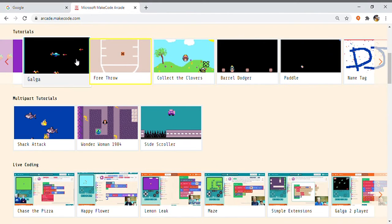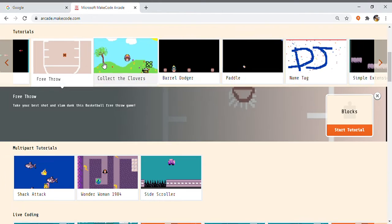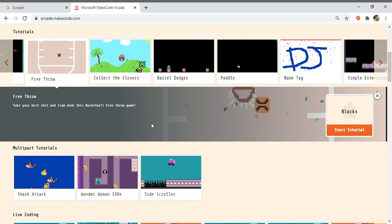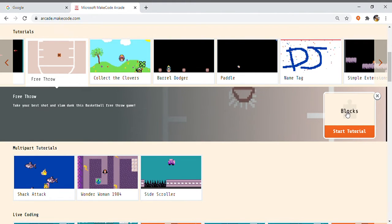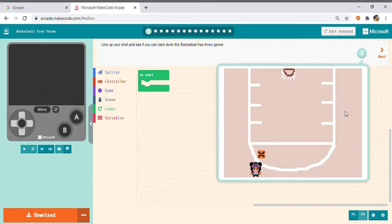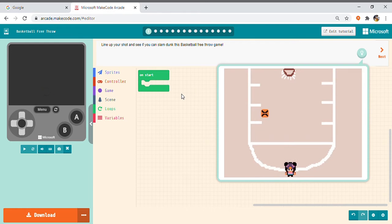So, here if you see this free throw, you have to click this box, Start Tutorial. So, when you finish, this type of screen will appear.